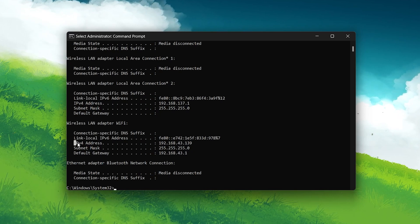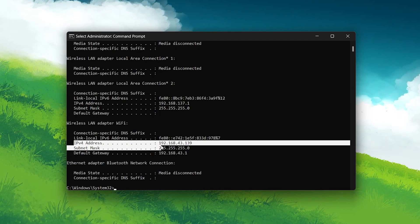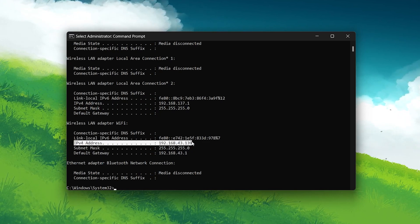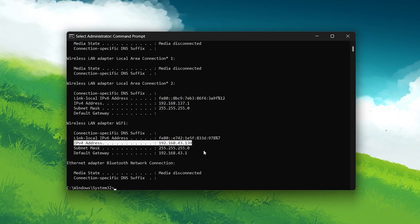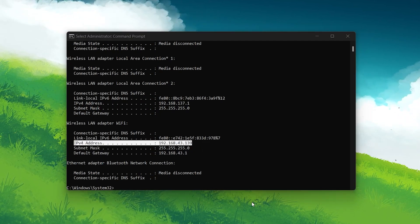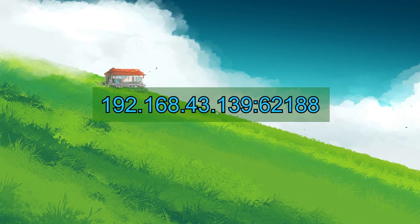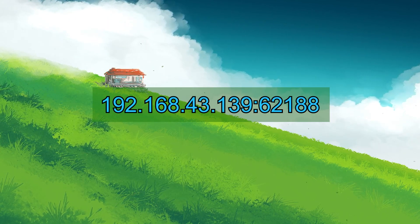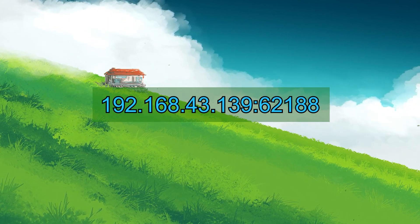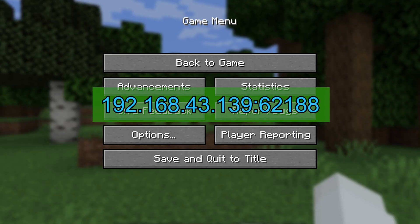Back on your friend's computer, go to Multiplayer and select Direct Connect. Enter the IPv4 address followed by a colon and the port number you noted earlier.